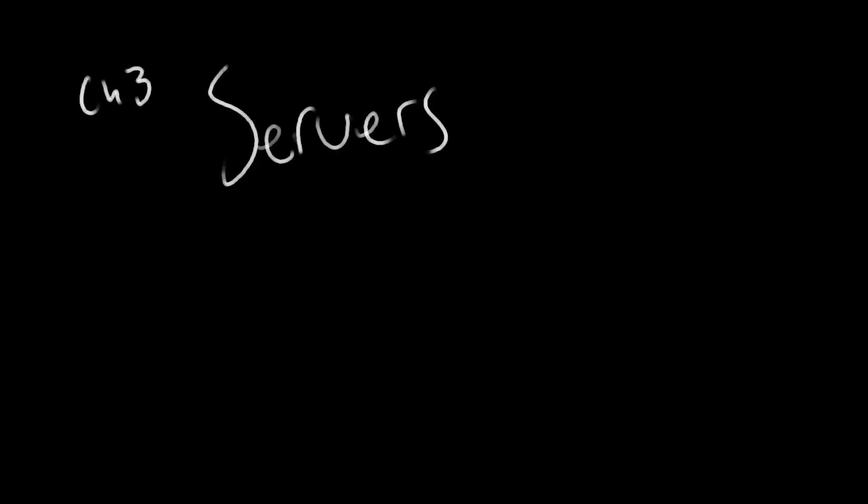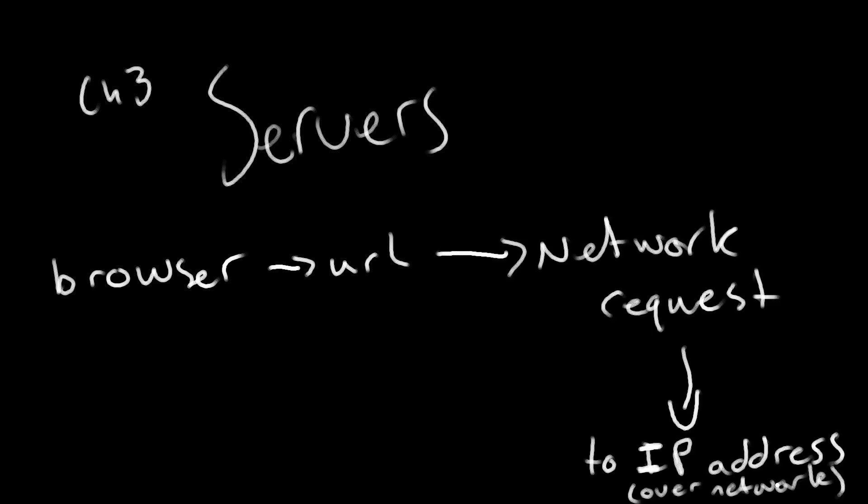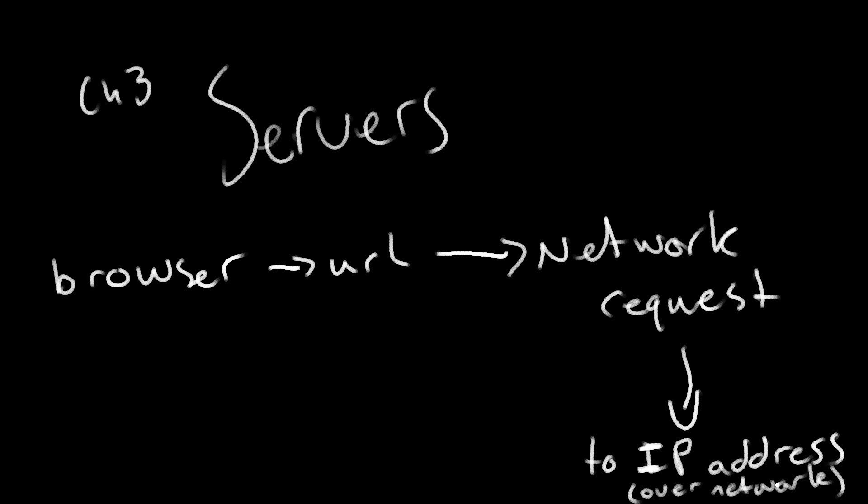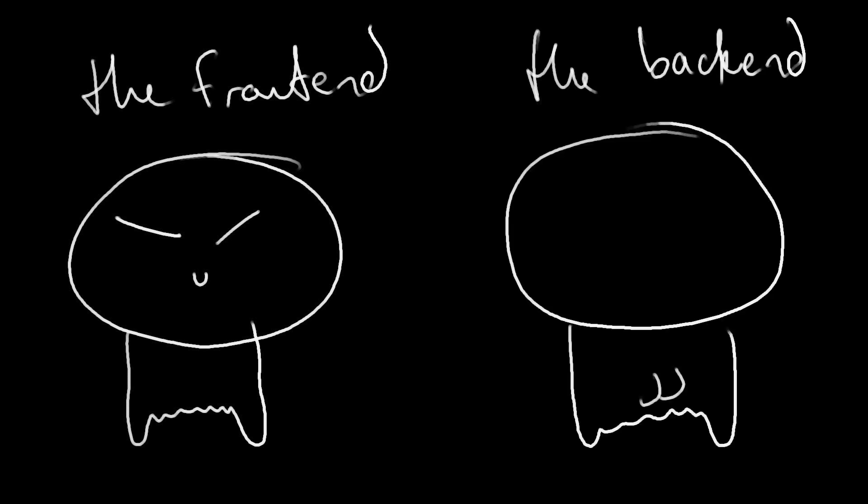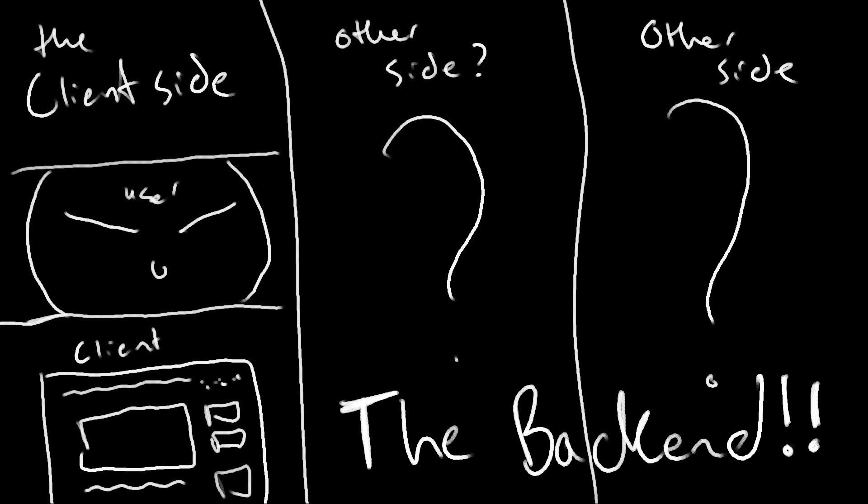So to summarize Chapter 3, which is a server: when you hit enter on that URL, your browser emits a network request that is intended for a specific address within the network. That destination is tied to a server, which is some hardware running some software, listening to these incoming requests. It receives your request, interprets what it is that you want, and it responds accordingly. Now we've already talked about the front-end, but there is another construct known as the back-end.